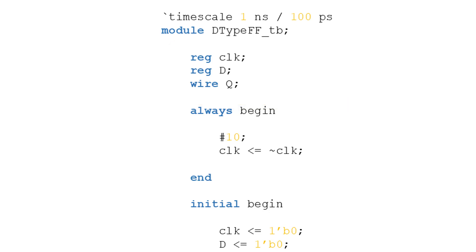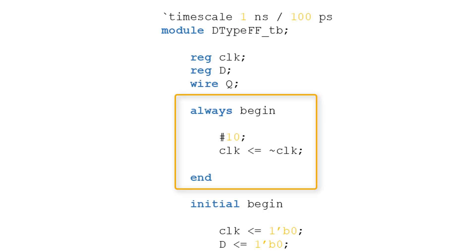The main difference in this test bench is the inclusion of this always block, which is where we set up the clock which will drive our circuit. Unlike other always blocks, this one doesn't have a sensitivity list. This makes it functionally similar to a while 1 loop in C or C++. This type of always block is exclusive to simulations, as it's not synthesizable to hardware.